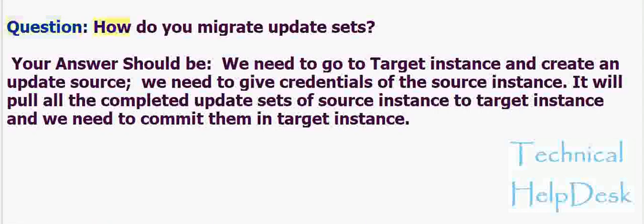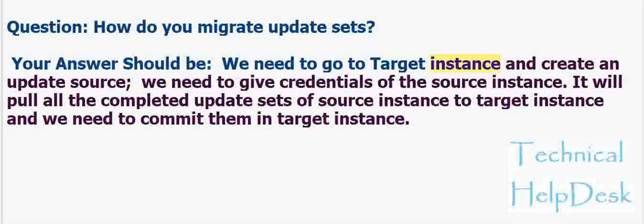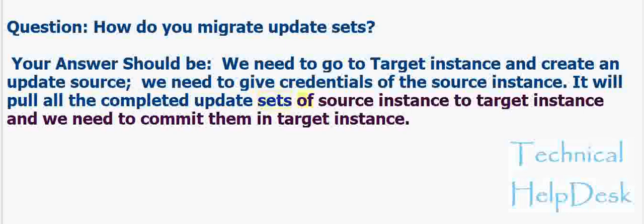Question: How do you migrate update sets? Your answer should be: We need to go to the target instance and create an update source. We need to give credentials of the source instance. It will pull all the completed update sets of source instance to target instance and we need to commit them in target instance.